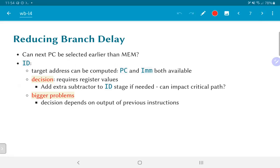Was this three-cycle branch delay really required? If we think about how a branch executes, could the next PC value have been selected earlier than the MEM stage? The answer is actually yes. Right at the instruction decode stage, we could compute the branch target address, because a branch on equals instruction computes its target based on the PC and the immediate value, both readily available from the instruction. We could add an extra subtractor — extra hardware — to perform the comparison required for the branch right in the ID stage, and therefore take a decision on whether or not the branch is to be taken.